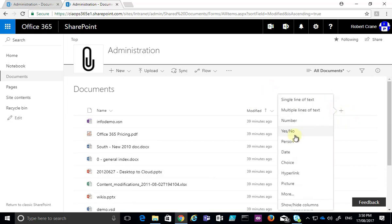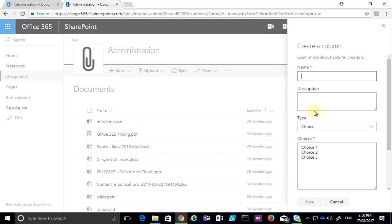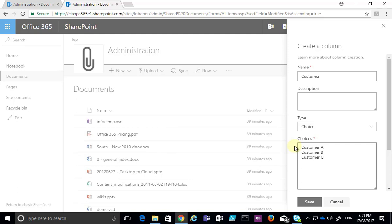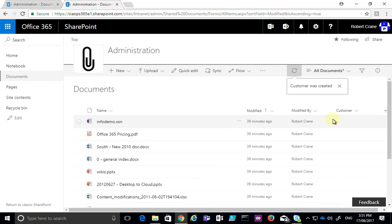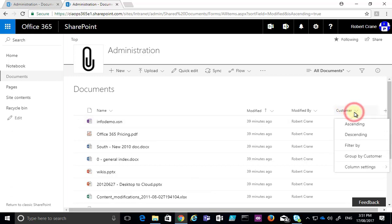In this case I'm going to go in and add a choice column. I'm going to call it 'customer' and provide three choices: customer A, customer B, and customer C. So in this case we're adding what's known as metadata around the files, which allows us to effectively tag these files and provide the ability to do additional sorting and grouping. With the column added, you'll see that we get the ability to sort, filter by, and also group by customers if we want.